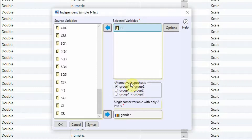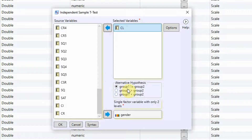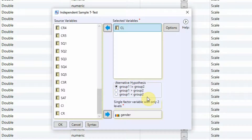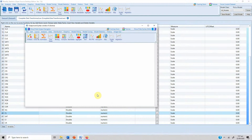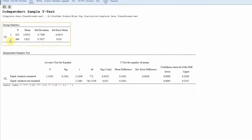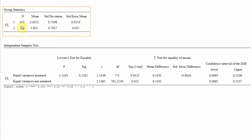For the hypothesis, I believe group one is not equal to group two. If you know that male customer loyalty is greater than or less than female customer loyalty, you can use the directional options as well. In this case I will use the two-tailed option and press OK.